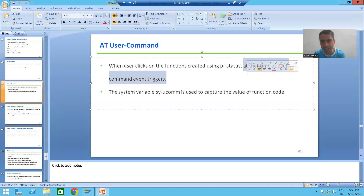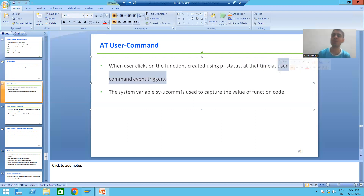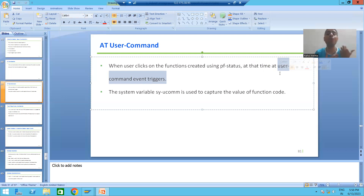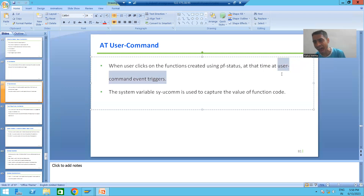Whenever we create our own functions or functionalities and click on those functions, which event will trigger? Add User Command event will trigger. This is an important concept because so far we have not covered how to create our own functions. So firstly we will learn how to create our own functions, and when we click on those functions, Add User Command event will trigger.